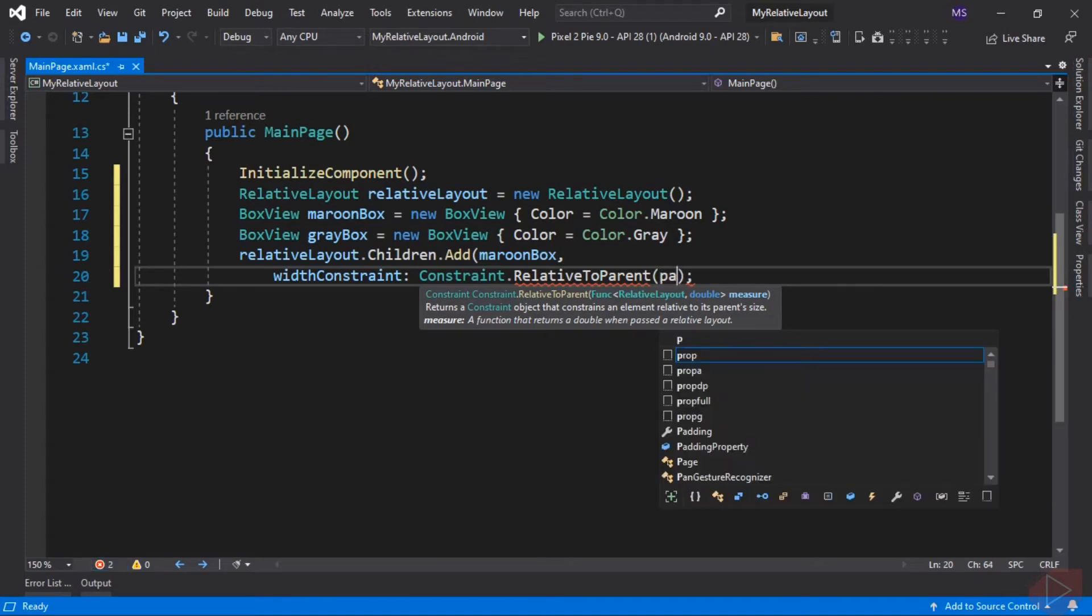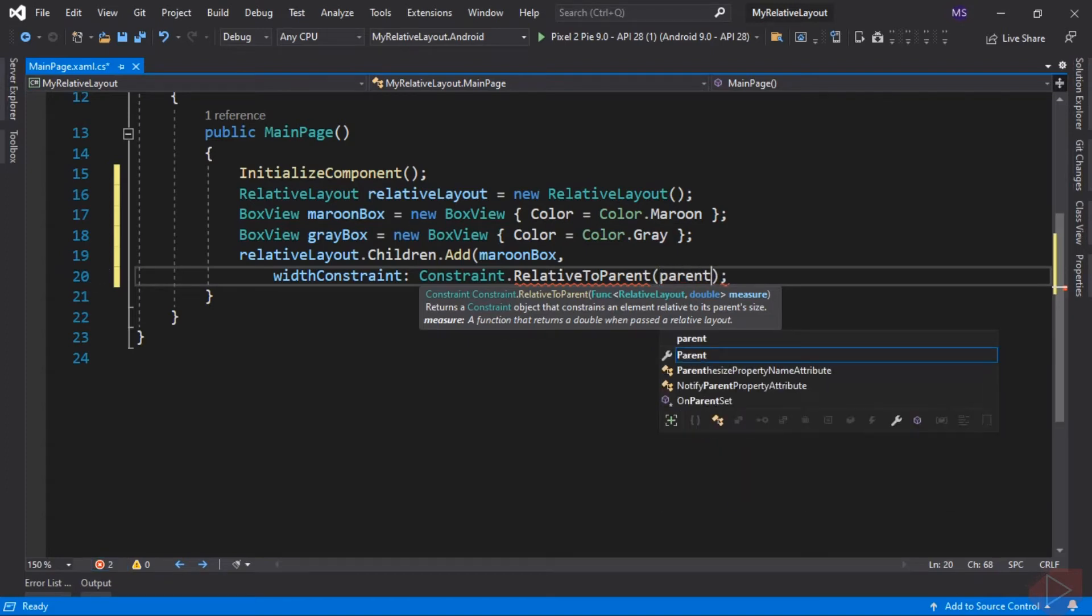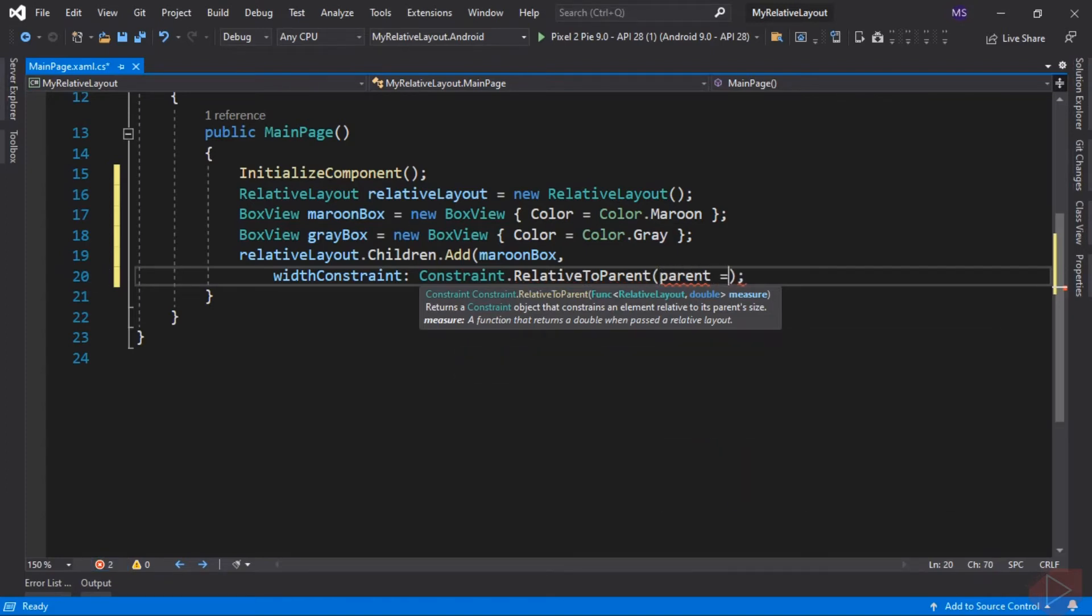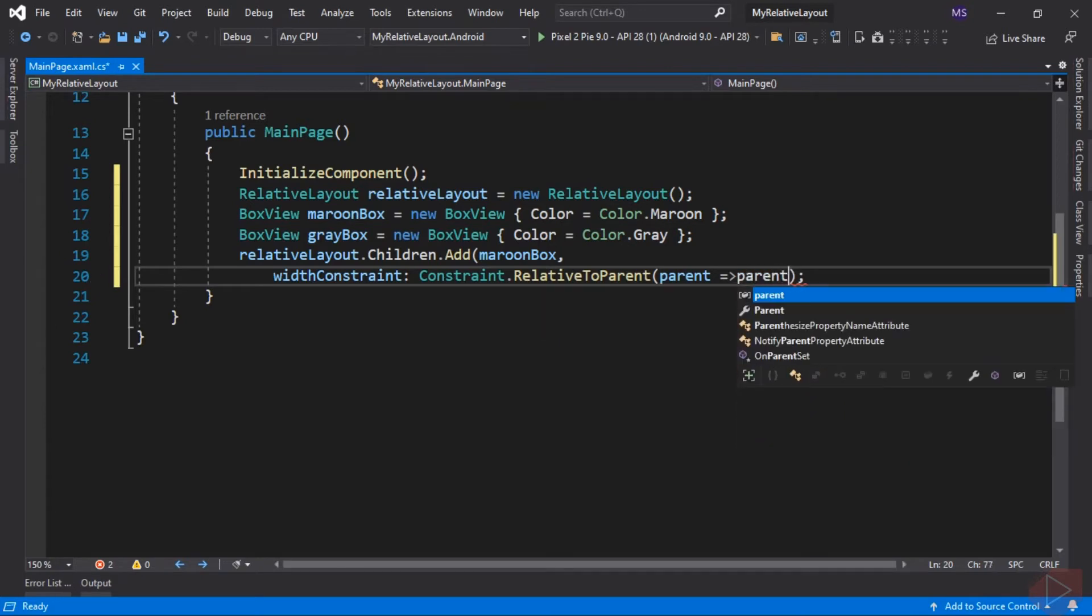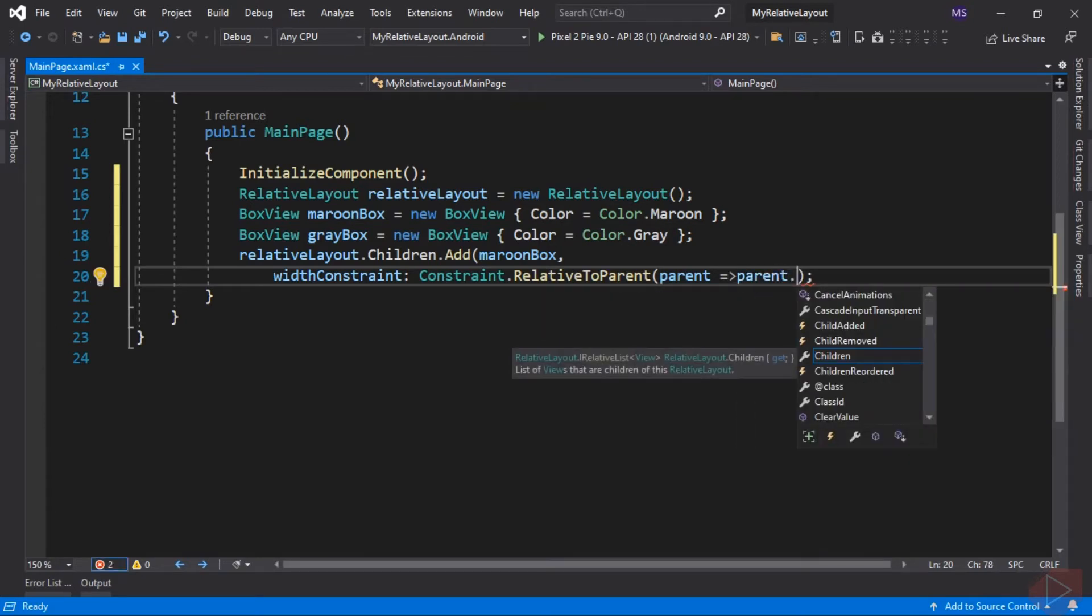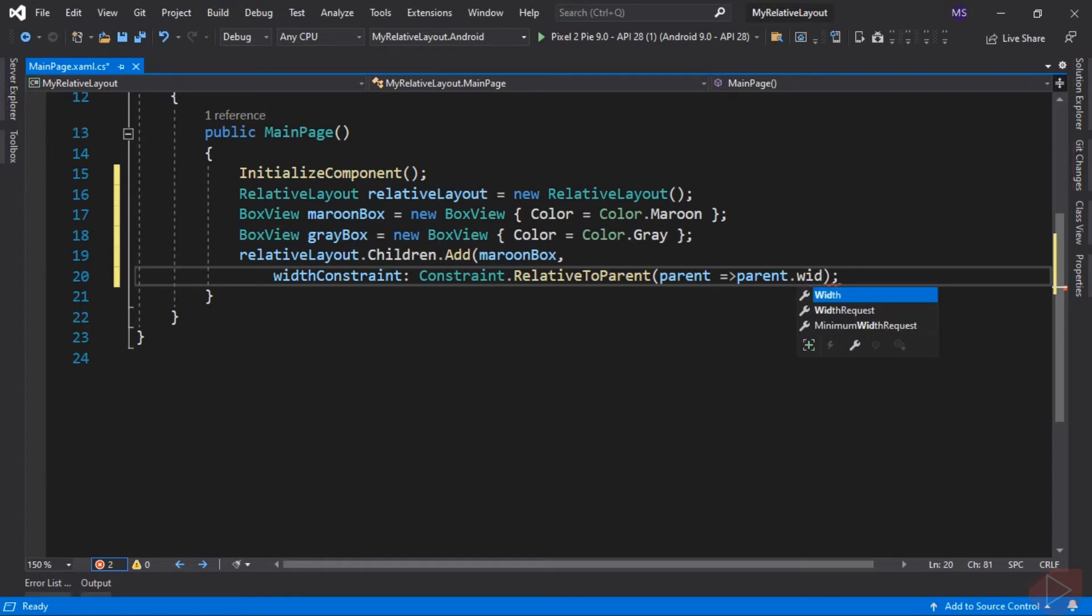Let's give our object a name, parent, then goes to. We want the maroon box width to be the same as its parent width, so we input the parent, which is the Relative Layout, then the property we would like to return, and that is Width. Now let's set its HeightConstraint.